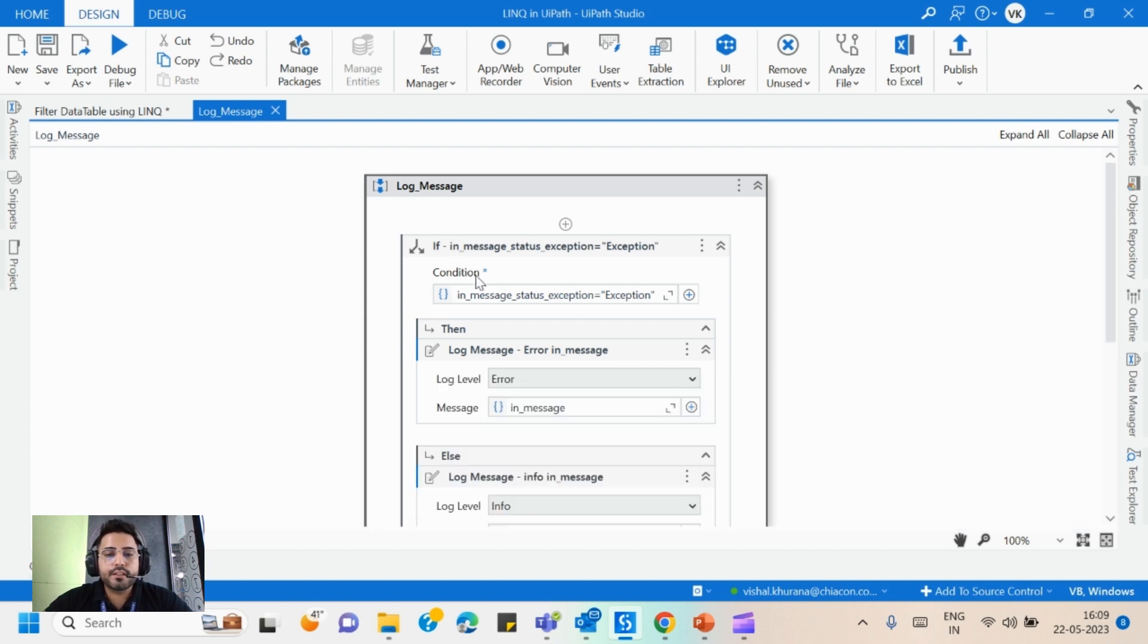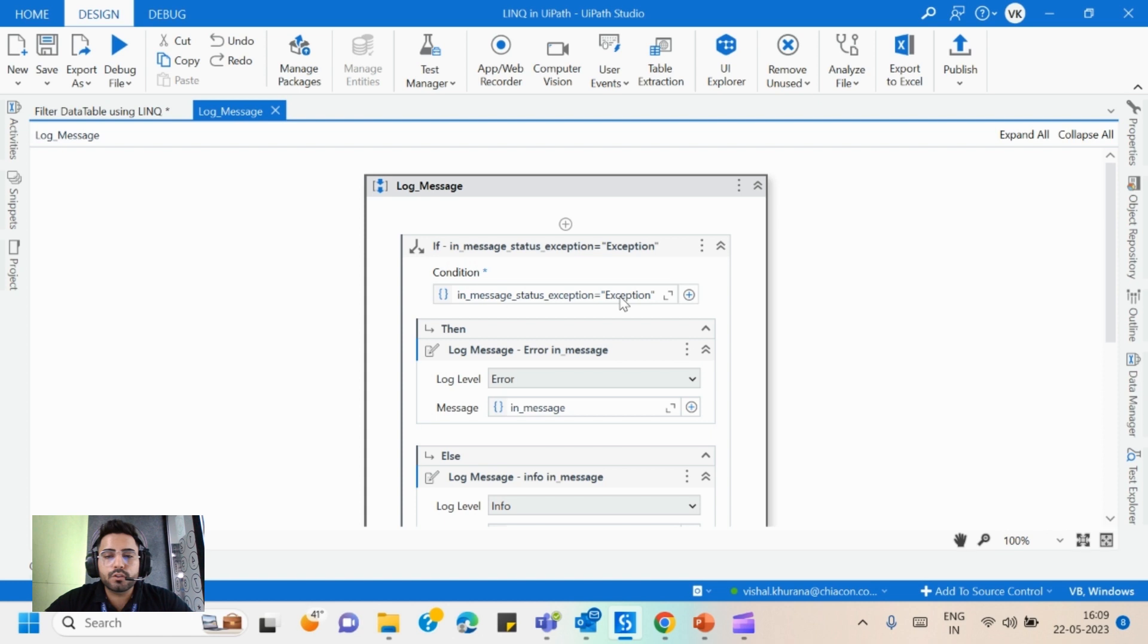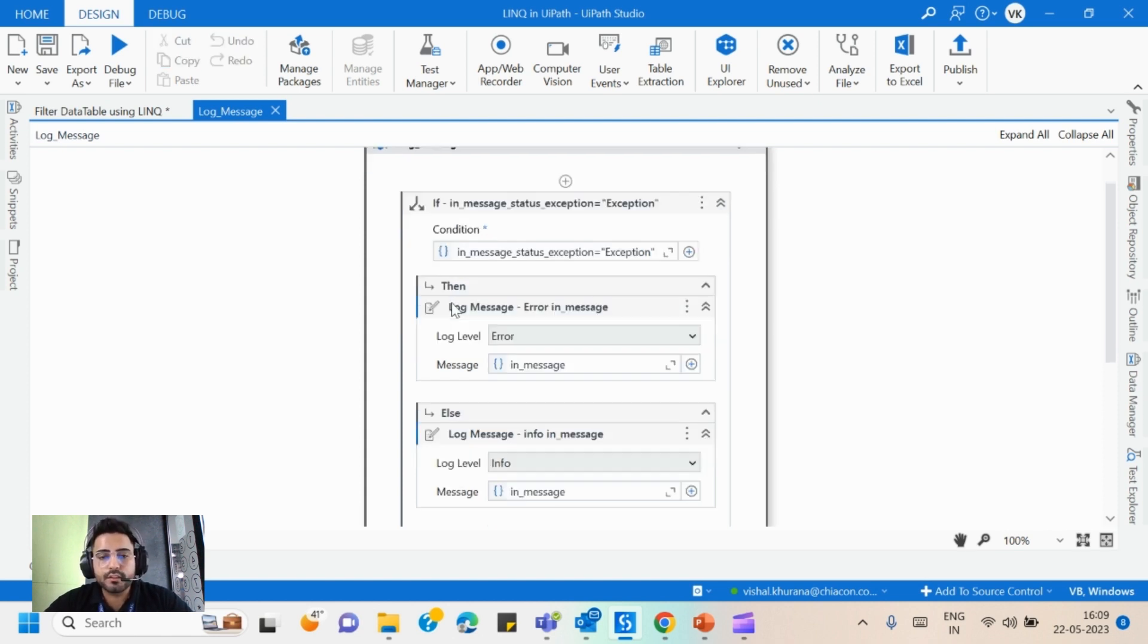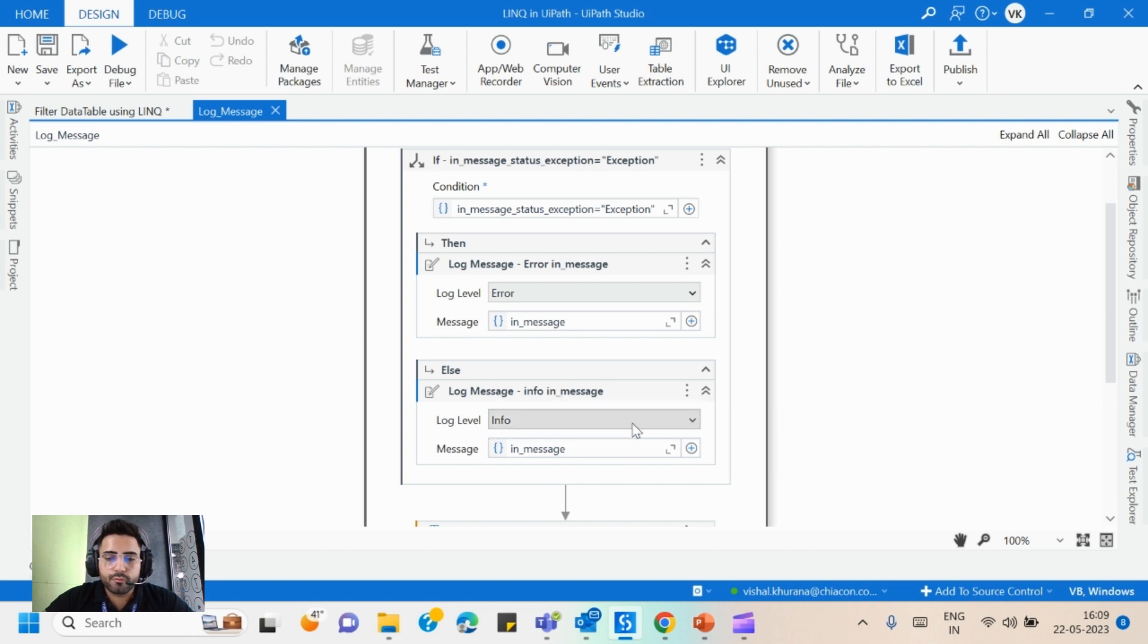So here in the condition we have used an if activity. In the condition, in exception, we have provided if it is equal to exception. I'll explain about this as well. If this variable is equal to exception then it will provide the message as an error, else it will provide the message as an info.